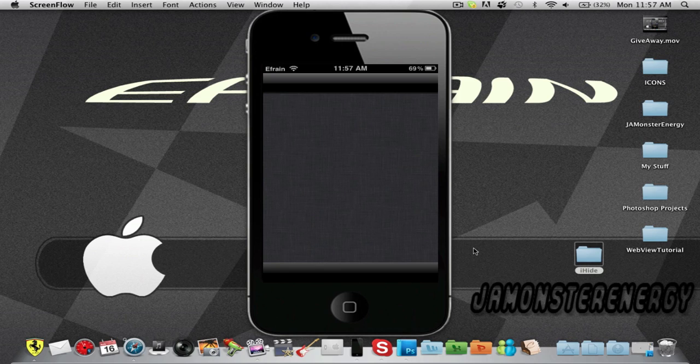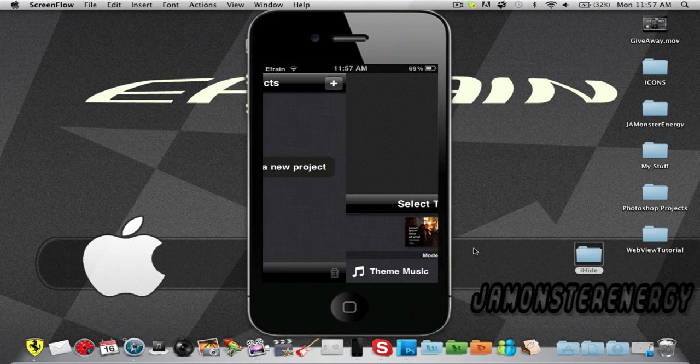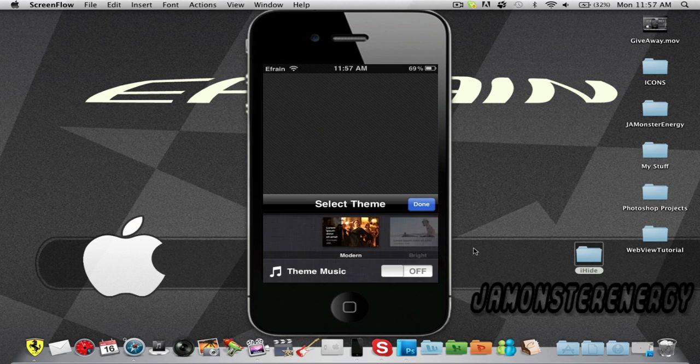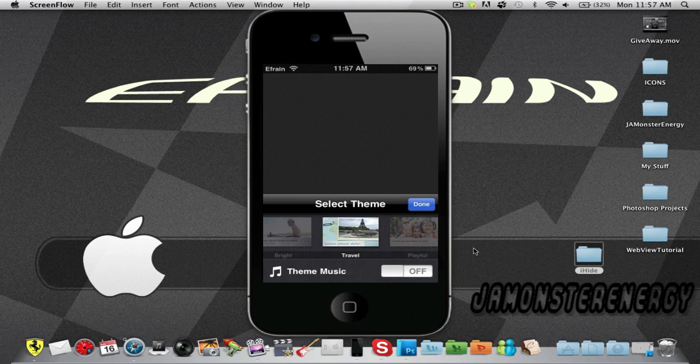it would launch without a problem. Yesterday I tried to SSH it into my iPod, but it wouldn't work—it would just crash on me. You guys can see here, let's select Travel, let's put the music on, done.